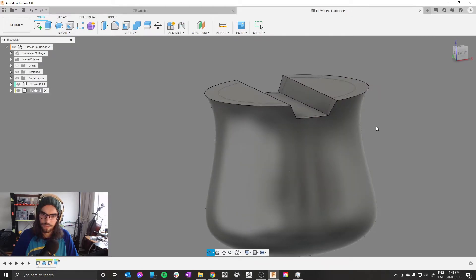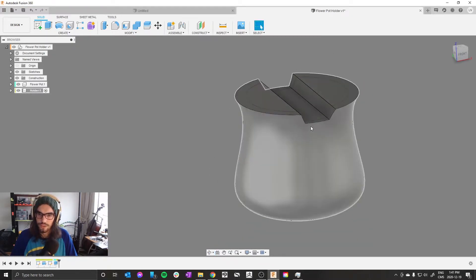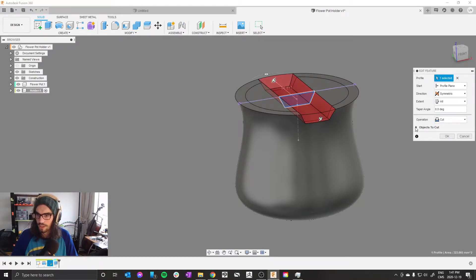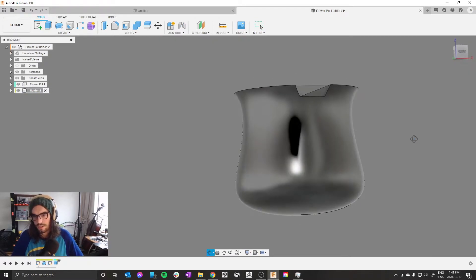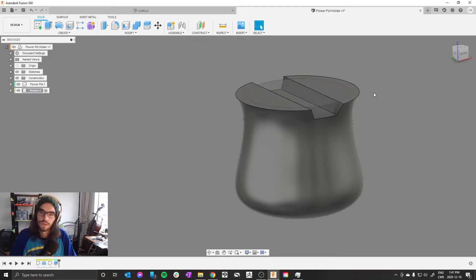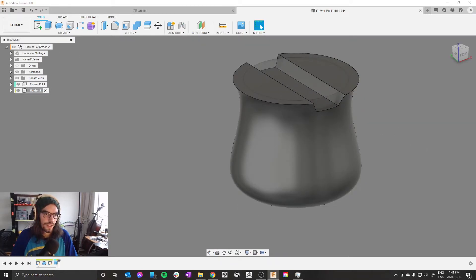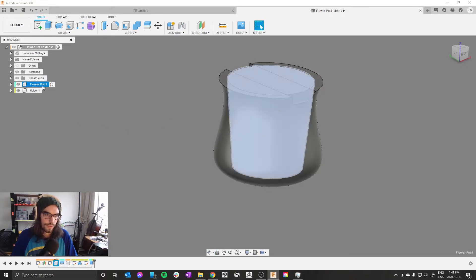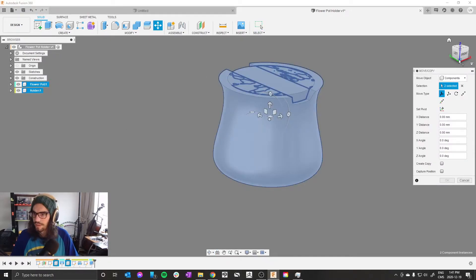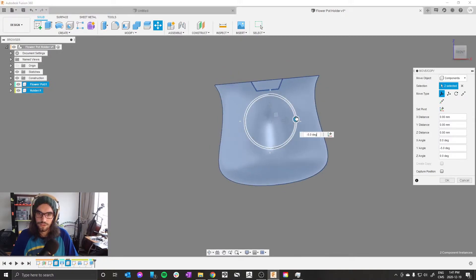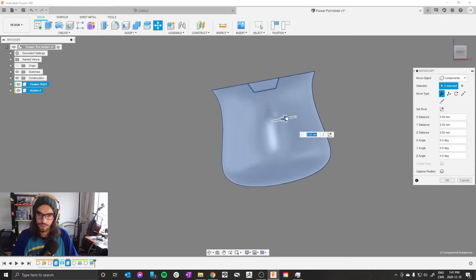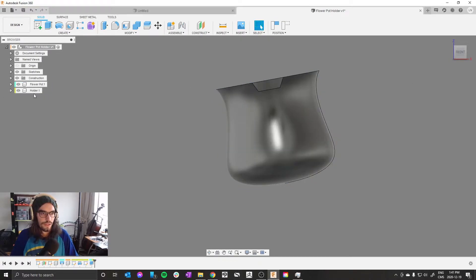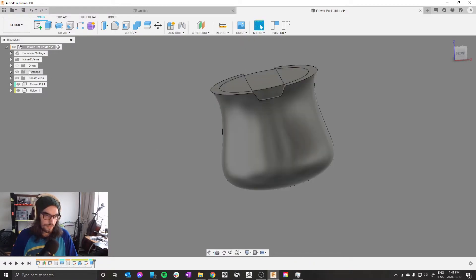Let's double-click the extrude we just made in our timeline. In objects to cut, just cut the holder. It's good practice to not cut through things you didn't mean to. Okay, this all looks pretty good. Let's activate our main assembly, grab the flower pot and the holder, press M to move them, and then just turn them up 10 degrees and move them over like 5 mil. So now we've got some tilt to our holder.